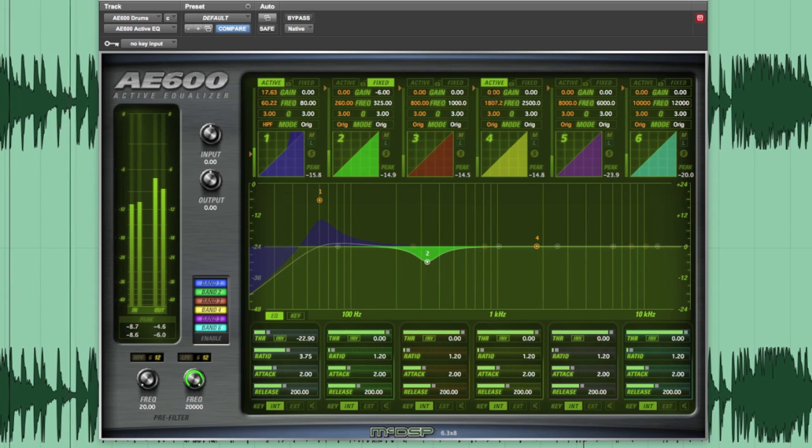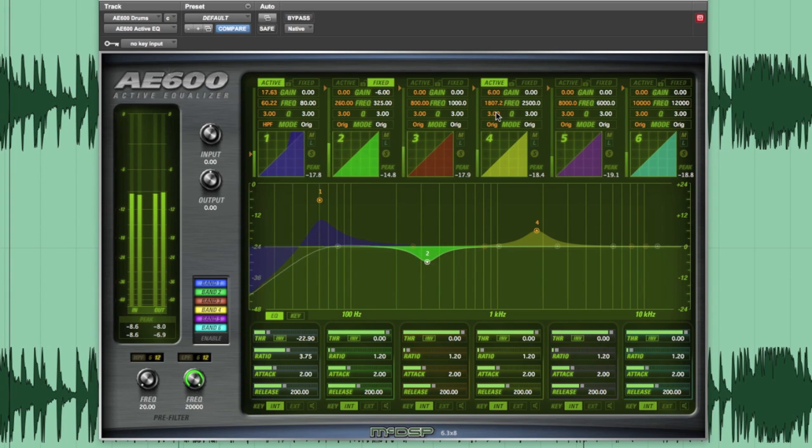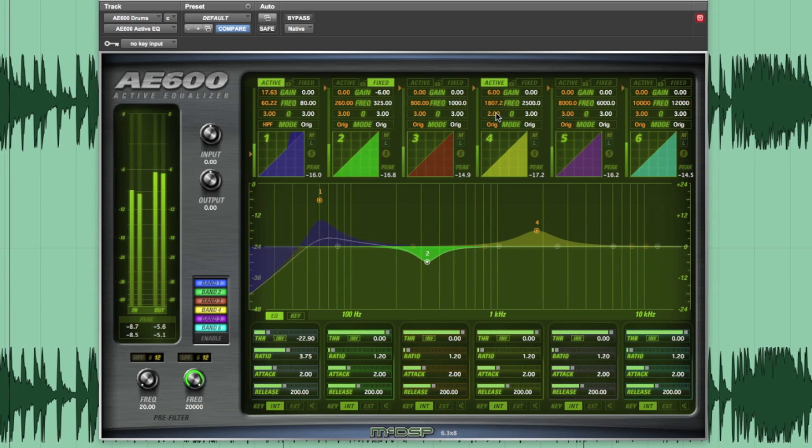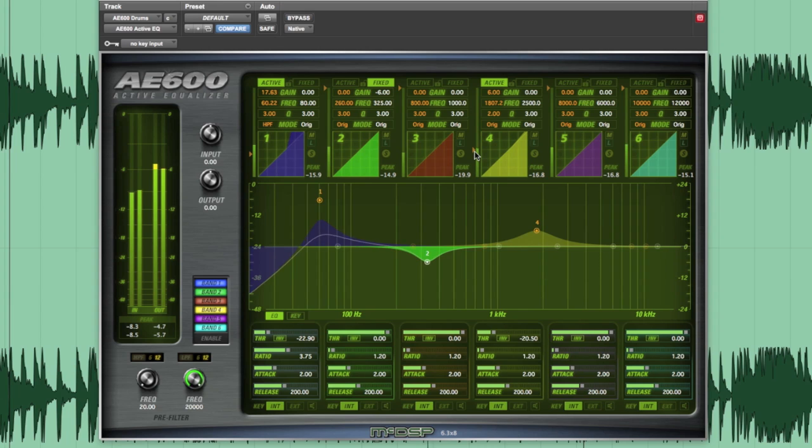Let's go with 1.8K, give it a 6 dB bump, and widen the cue a little bit more. Again, I'll dial in the threshold and ratio, so we're mainly getting the snare response.